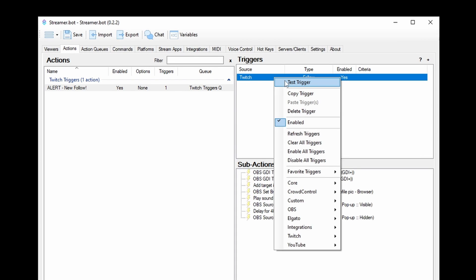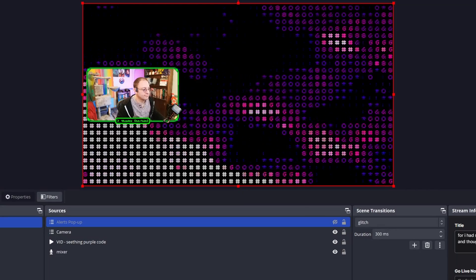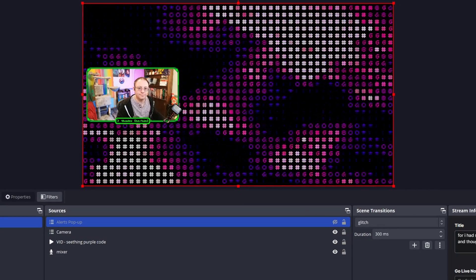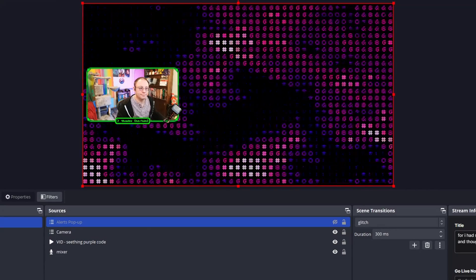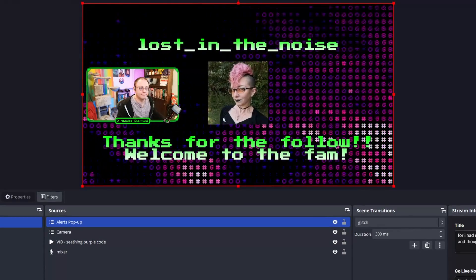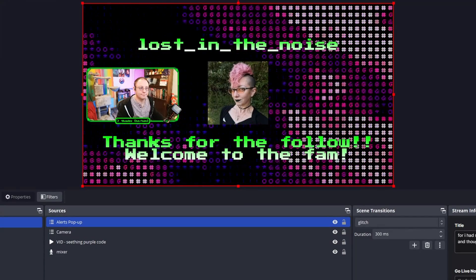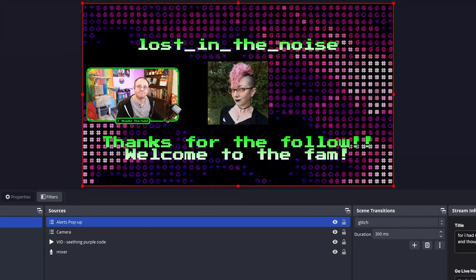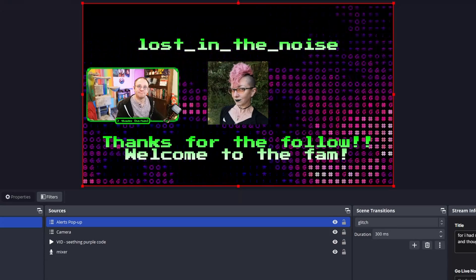Finally, let's test that out. Make sure you can see OBS. Right-click the trigger, then click Test Trigger.